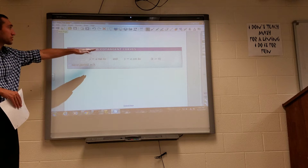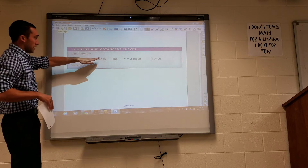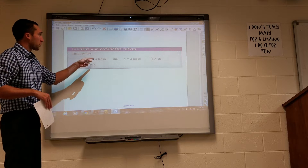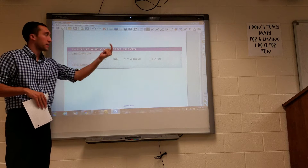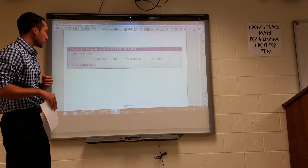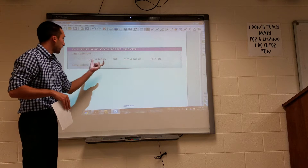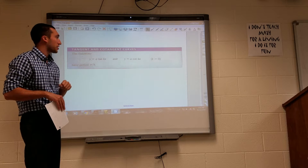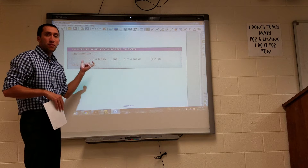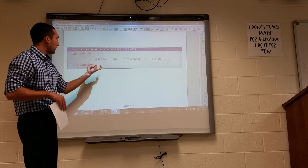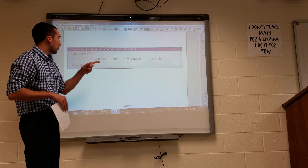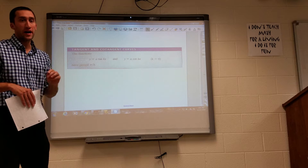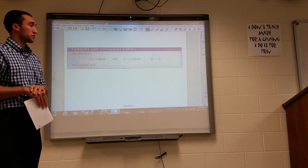So tangent and cotangent curves: A still represents the amplitude, and K will still affect our period in the same way, except that the period of tangent and cotangent is only pi — rather than 2pi that the other four functions use.